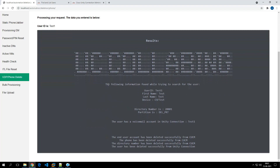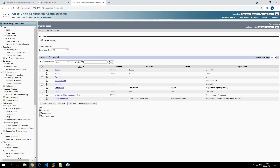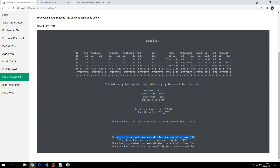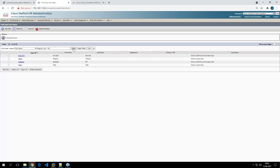The system found the user and shows the user ID, first name, last name, associated device, directory number, and partition. The user had a voicemail account in Unity Connection since we provisioned voicemail for test1 in the first case. It says the end user has been deleted from Call Manager, the phone has been deleted successfully, the directory number has been deleted successfully, and the user has also been deleted from Unity Connection.